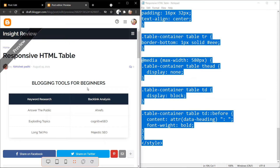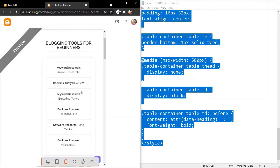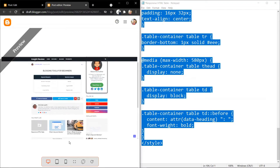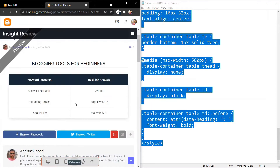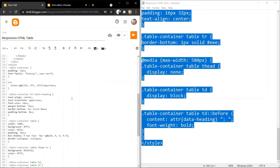So in this way you can add an HTML table to your blogger website and it is fully responsive. It will display differently on mobile devices and will show like this on desktop. Let's check how you can customize this table further.